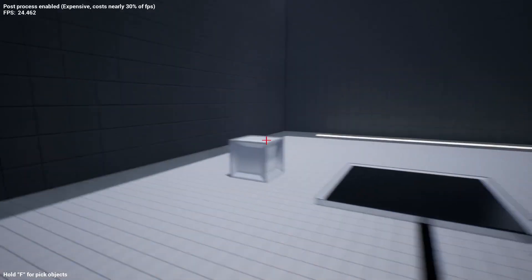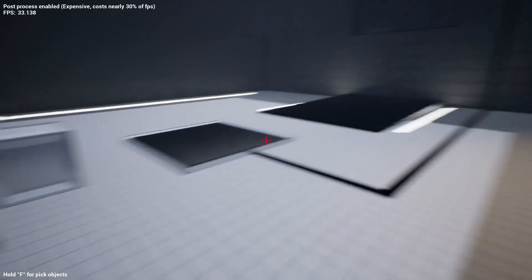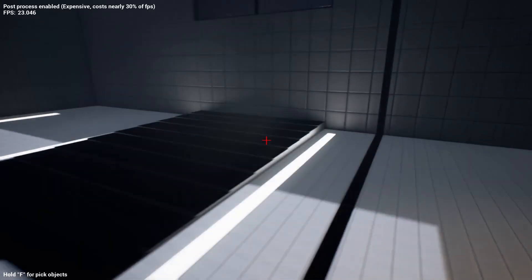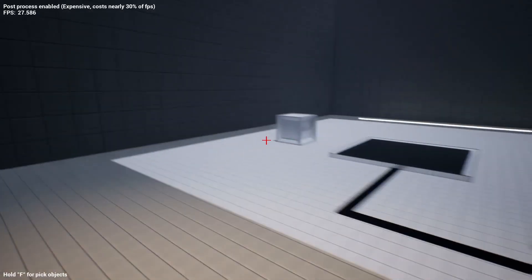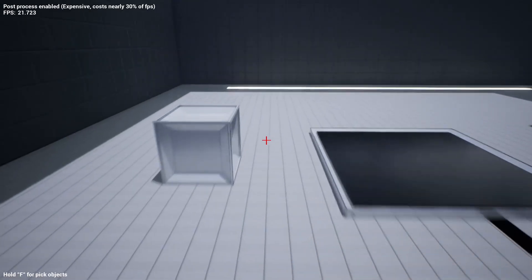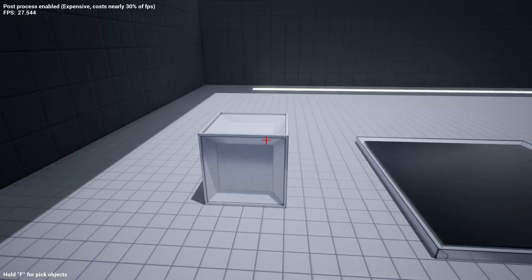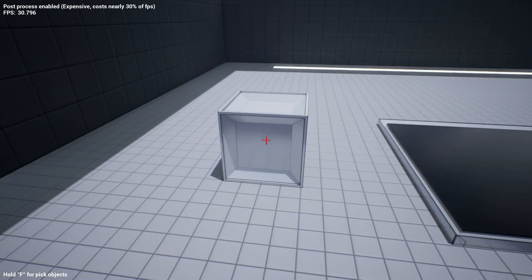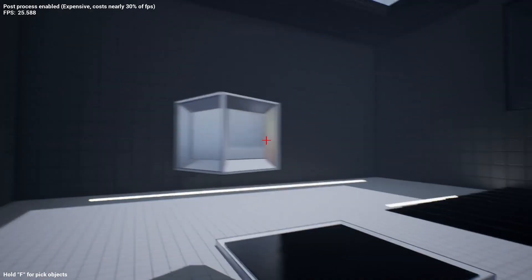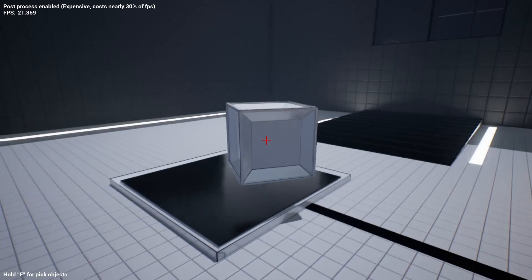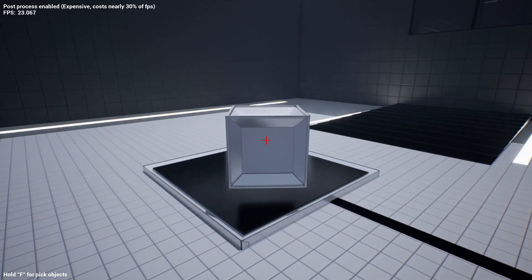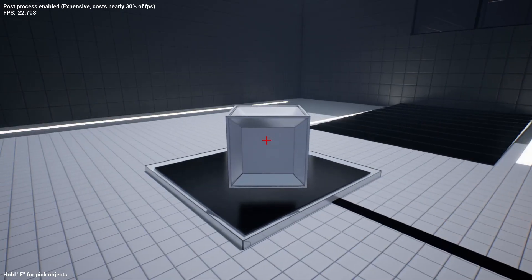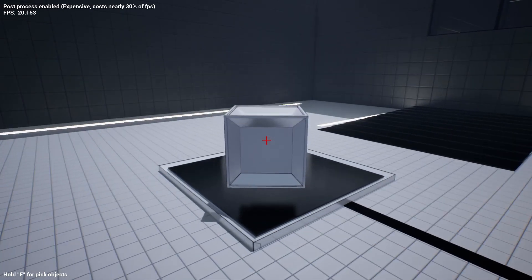You can see we have a bunch of footstep noises over here from our character. You can press the F key to pick up objects and place it over this button over here.